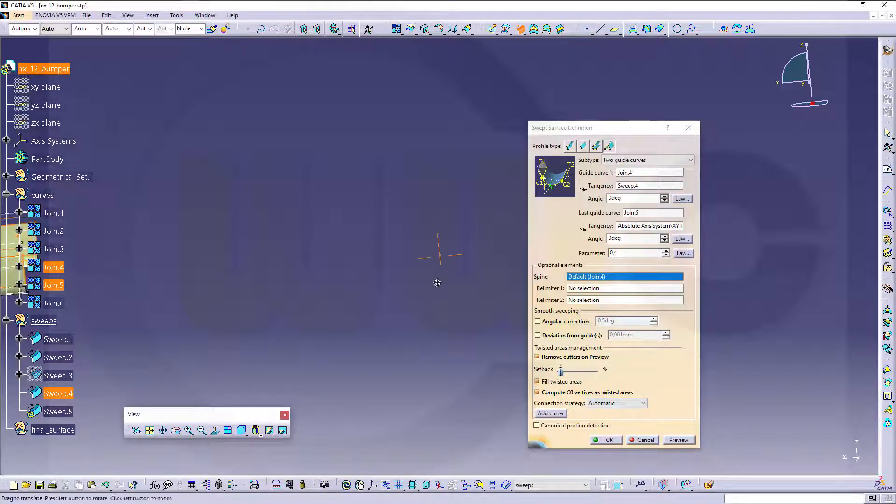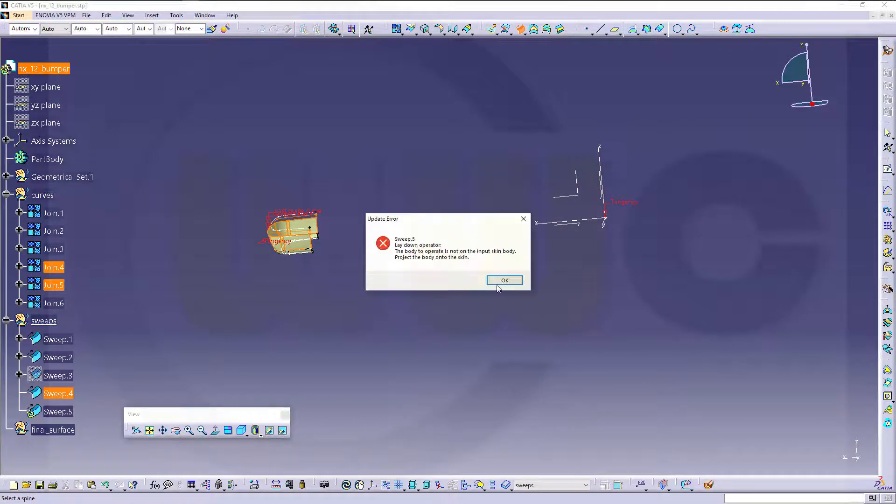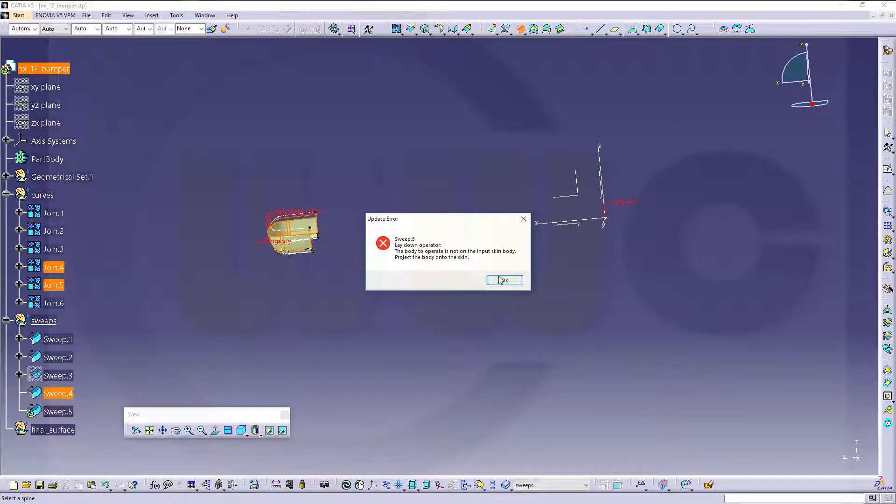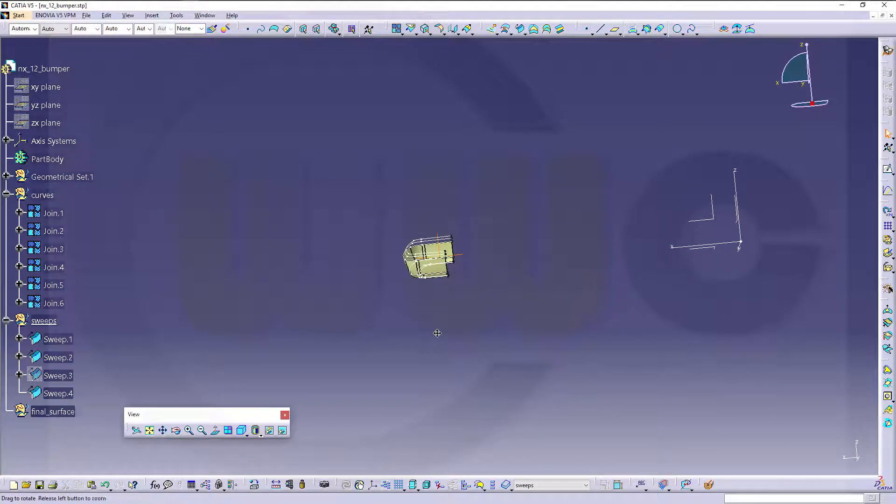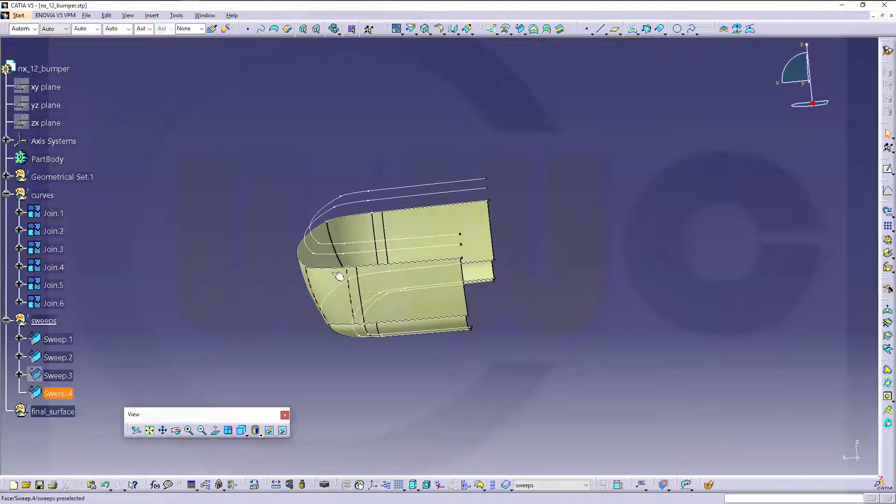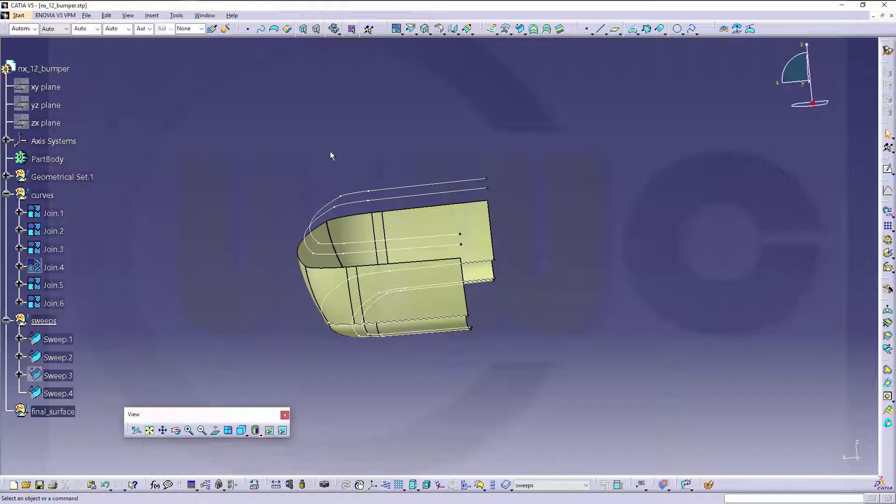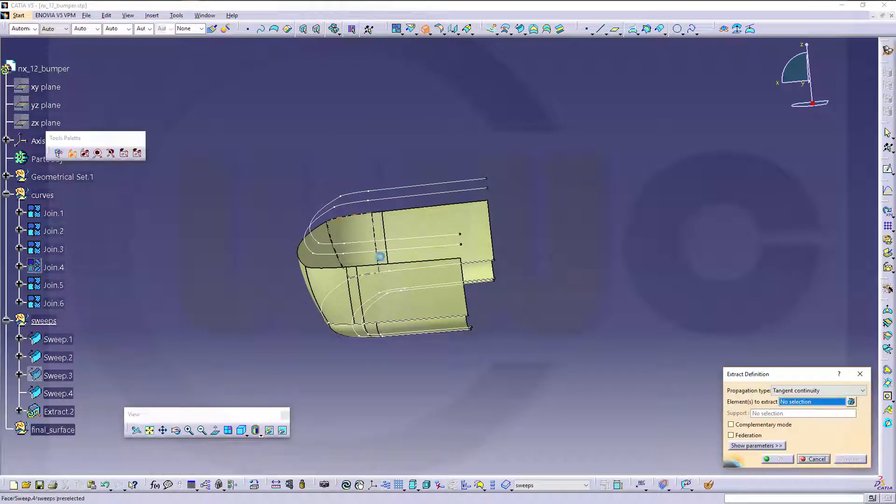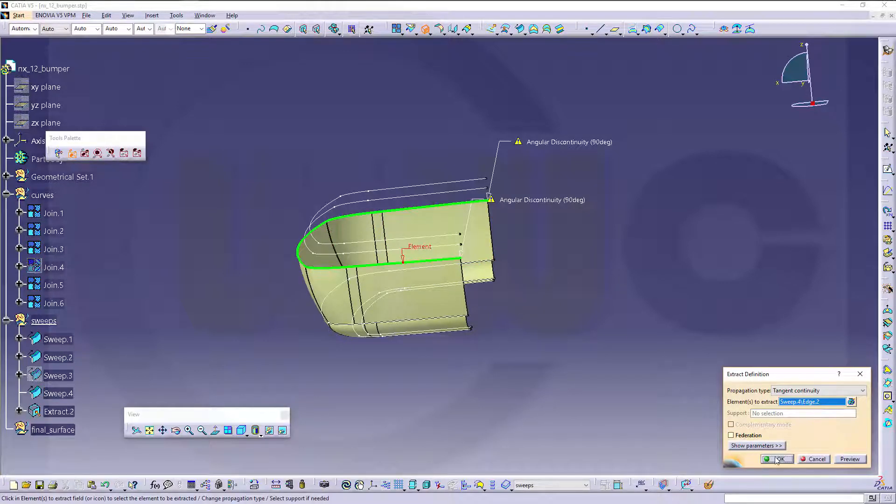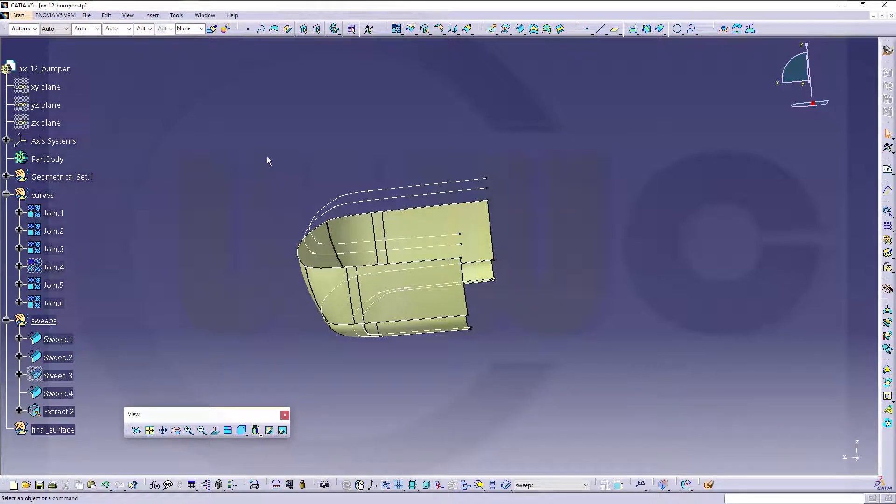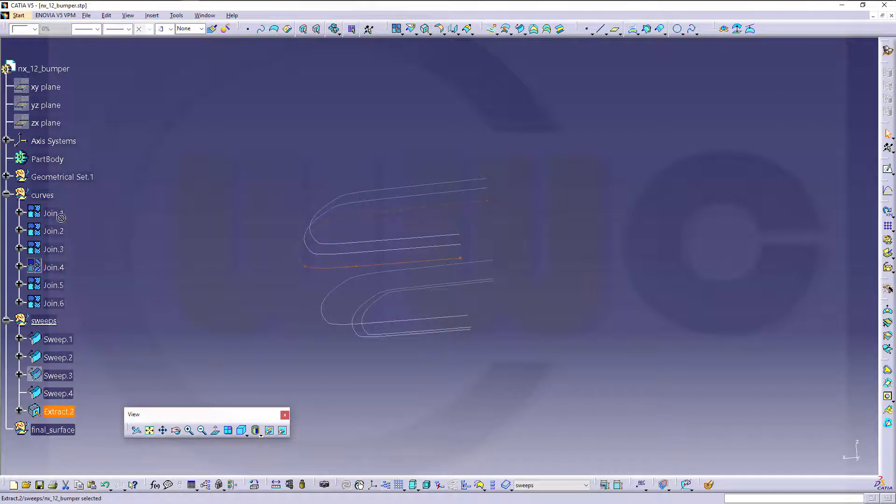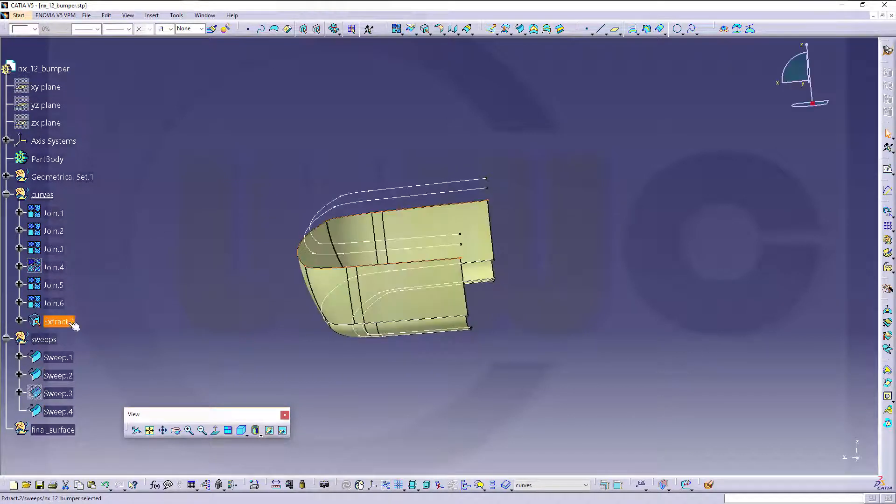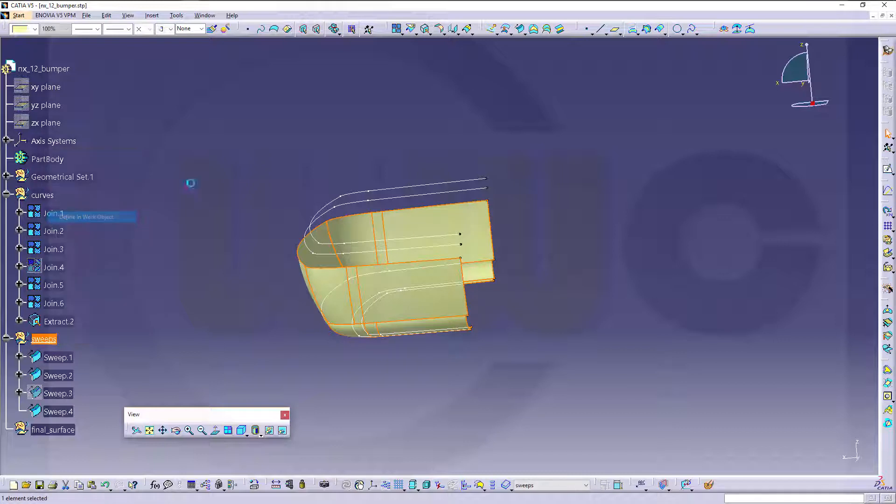Let's take a look if this one works. No, the body to operate is not on the input screen body, which means I have to hide this one and make an extract on that edge. Go for tangent continuity, yes, and this should work.